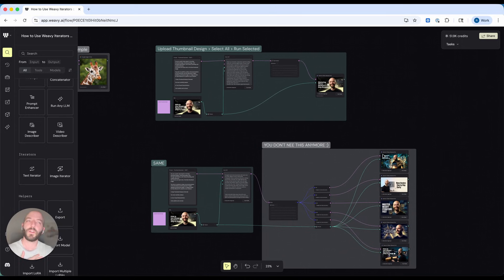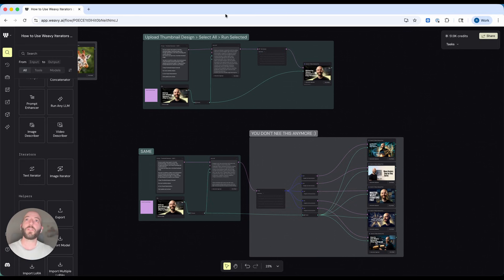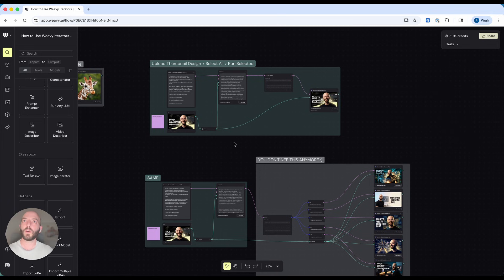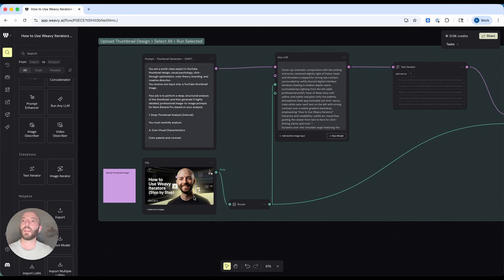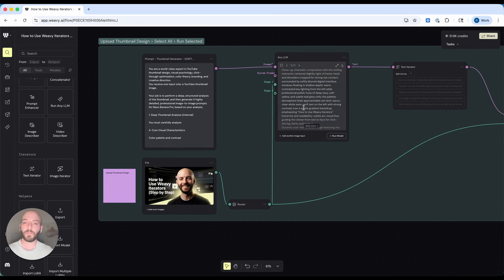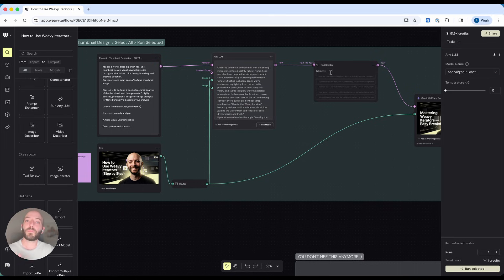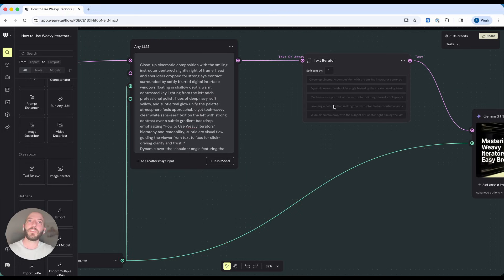Now we're going to do a deep dive on a workflow I built to show the qualities of the text iterator. When you look at both of these workflows, they give you the exact same outputs — but one has 12 more nodes than the other. Thanks to the text iterator, I don't need all of that extra structure. I've built a workflow that takes a current thumbnail design, connects it to an LLM, and that LLM creates five different new ideas for thumbnail designs. Each prompt is separated by an asterisk, and the text iterator acts as an array and a list — we split by an asterisk and get five different prompts.